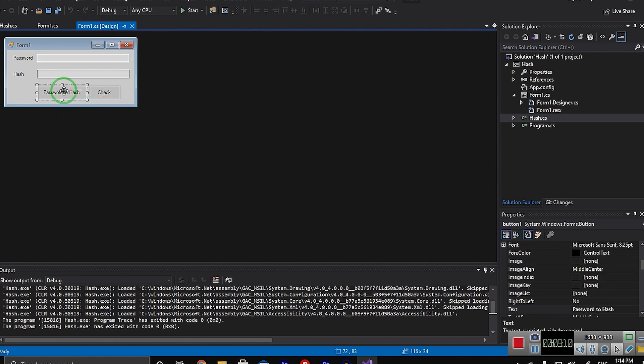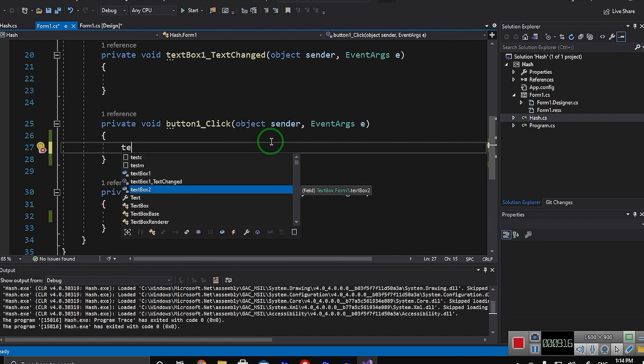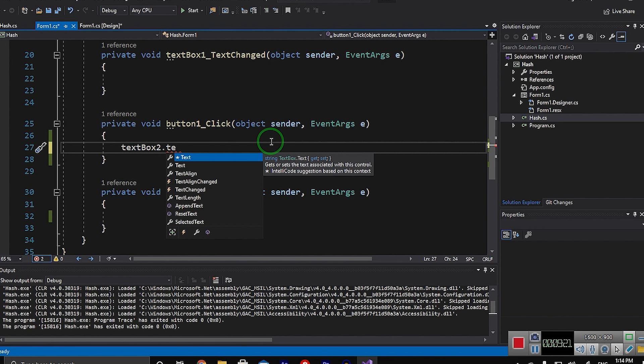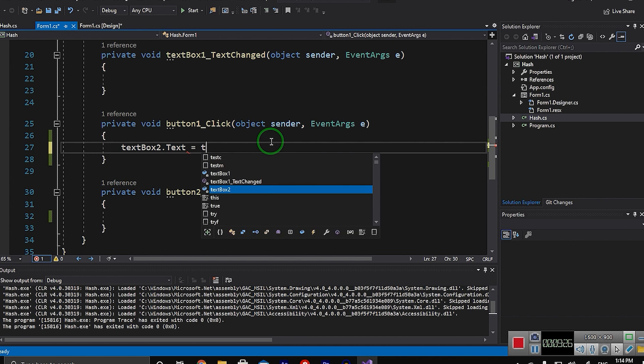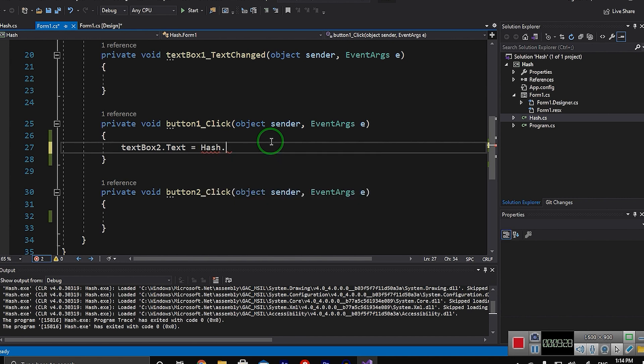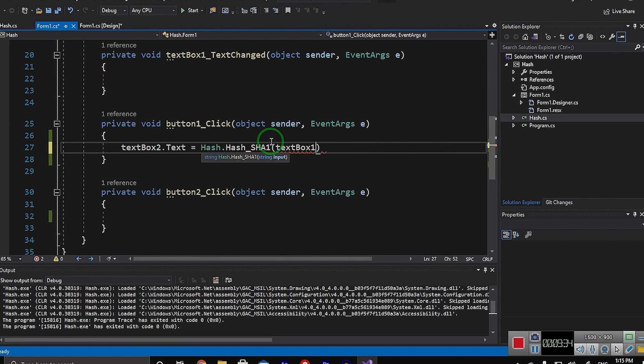So I click on password to hash and here it's so simple. I should write textBox2 which is my hash text box. textBox2.text equals Hash.SHA1Hash of textBox1.text. And important thing, this textBox2.text usually is your database property in your project.